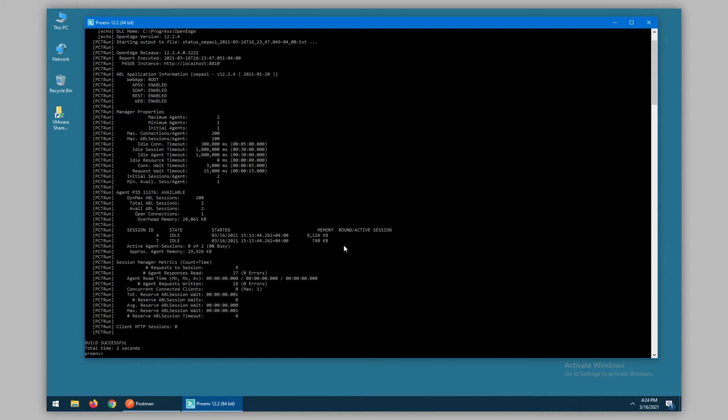We get a list of properties. These come from the openedge.properties file and are the values which were configured to set limits for the minimum and maximum agents, the number of connections or ABL sessions, as well as any timeouts.